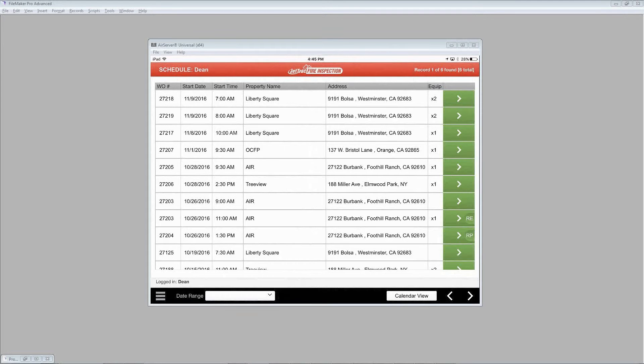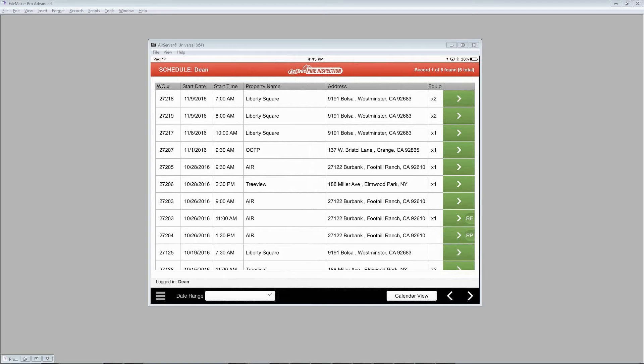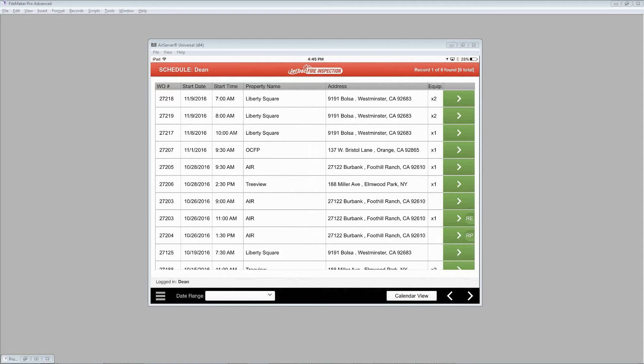Welcome to today's web series episode for Jetrack Fire Inspection for Desktop and Mobile Devices. My name is Dean Weatherston and I'm one of the FileMaker developers who put this app together. I hope to give you some basic insight into how it works and the recommended methods. Today's topic is looking at the technician schedule and one of the layouts called the work order layout.